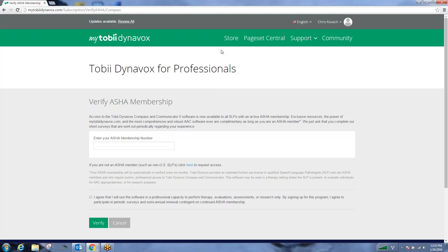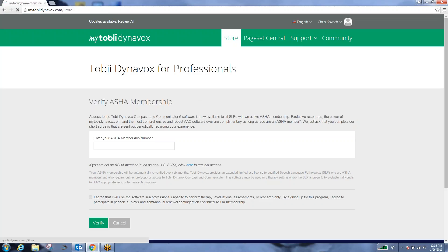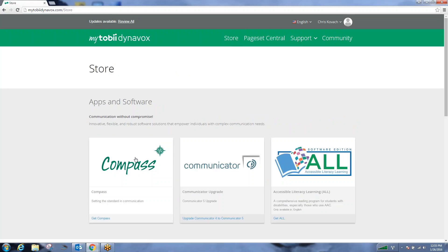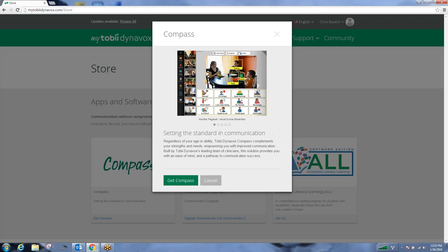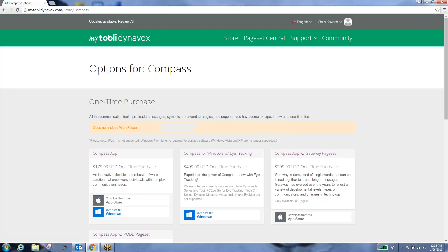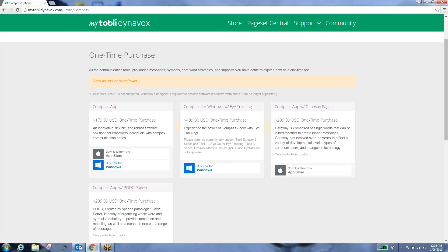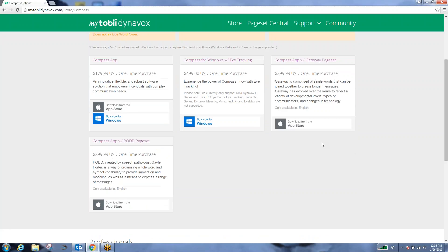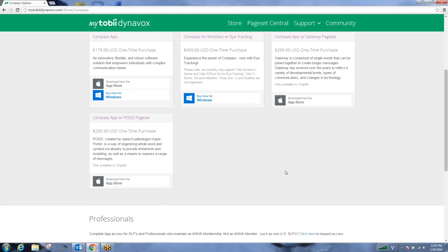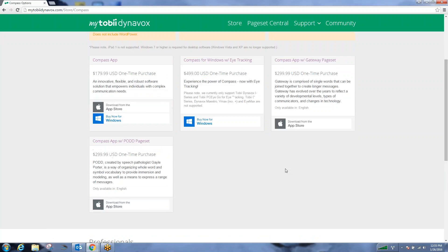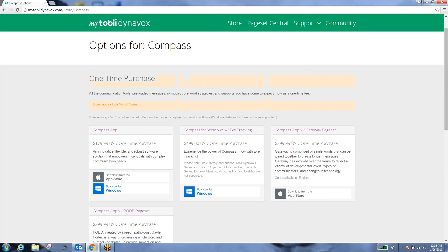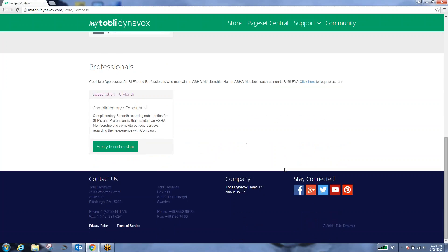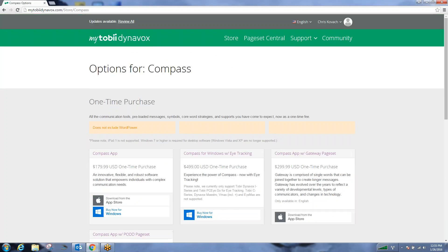Once you're redirected back to your homepage, we can again go to the store, Compass, get Compass. In here, you can see there's options for getting the paid Compass application, but there's not an option for you to get the trial version.